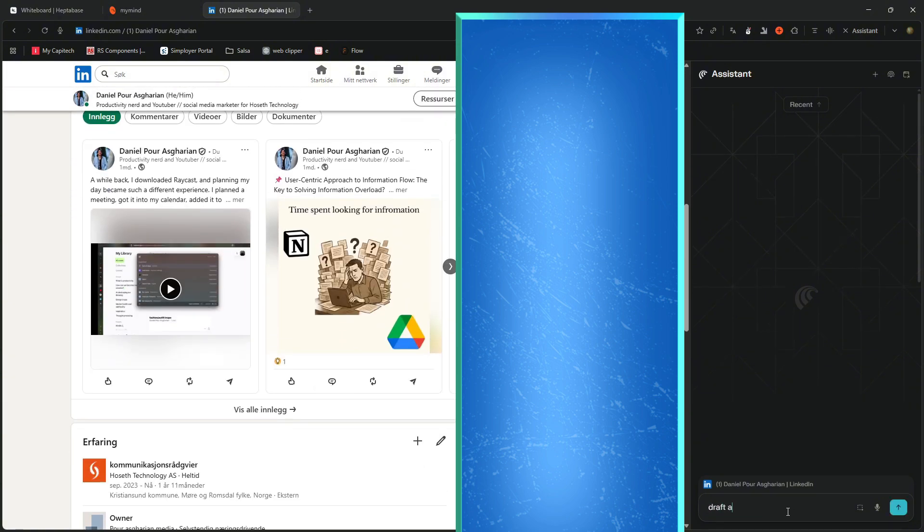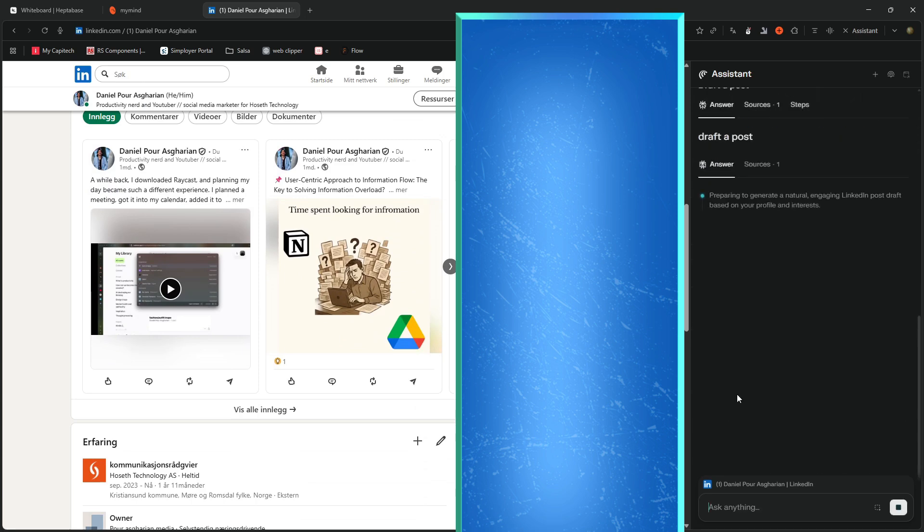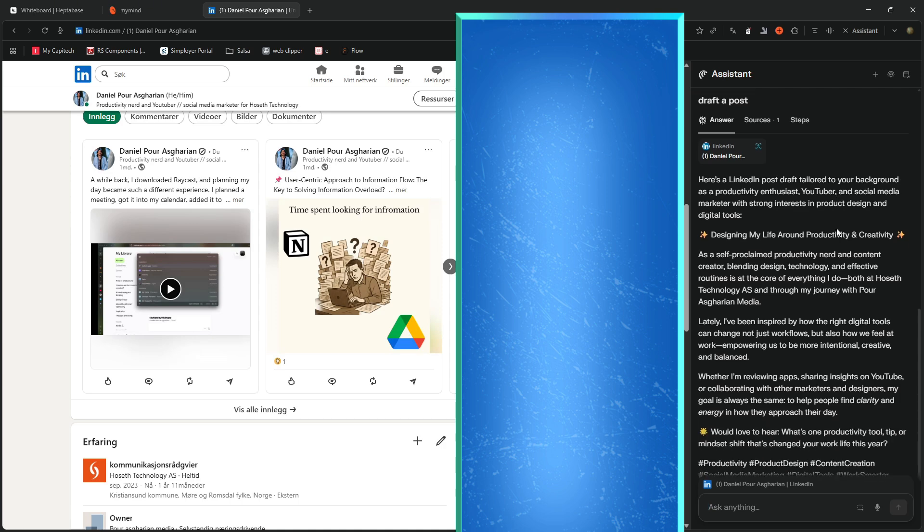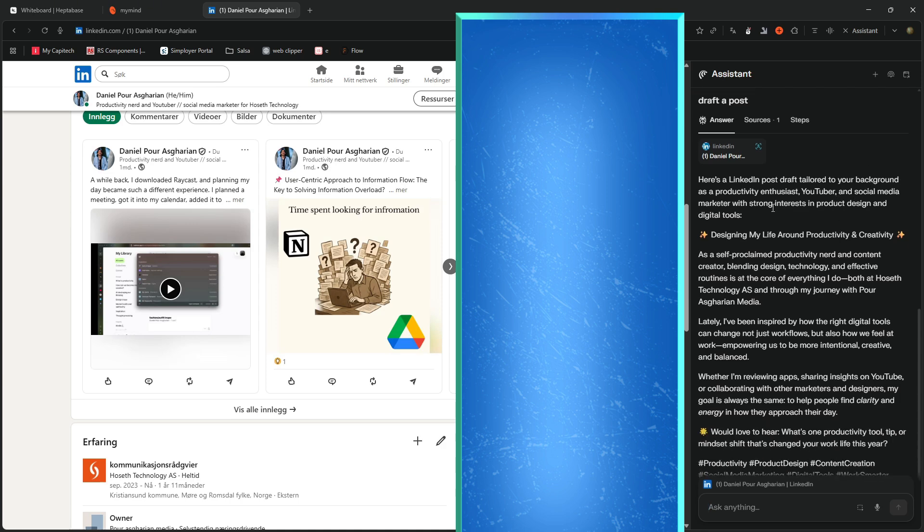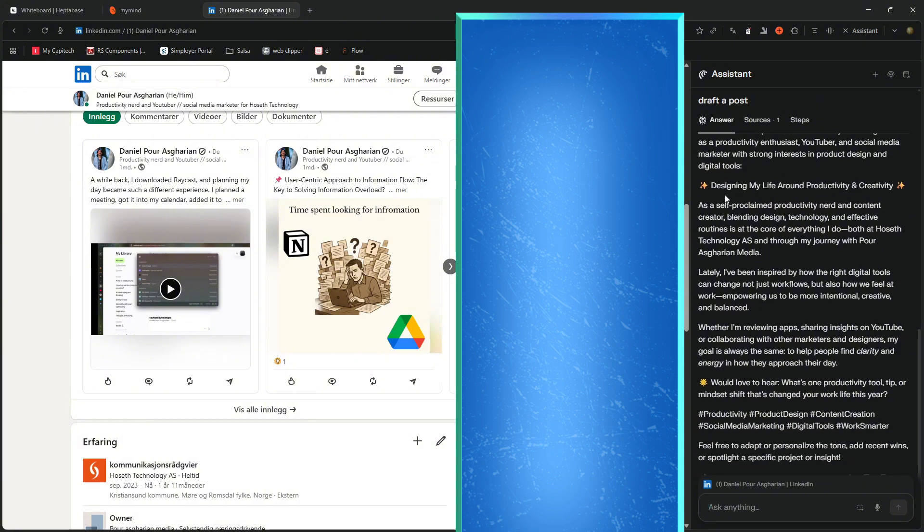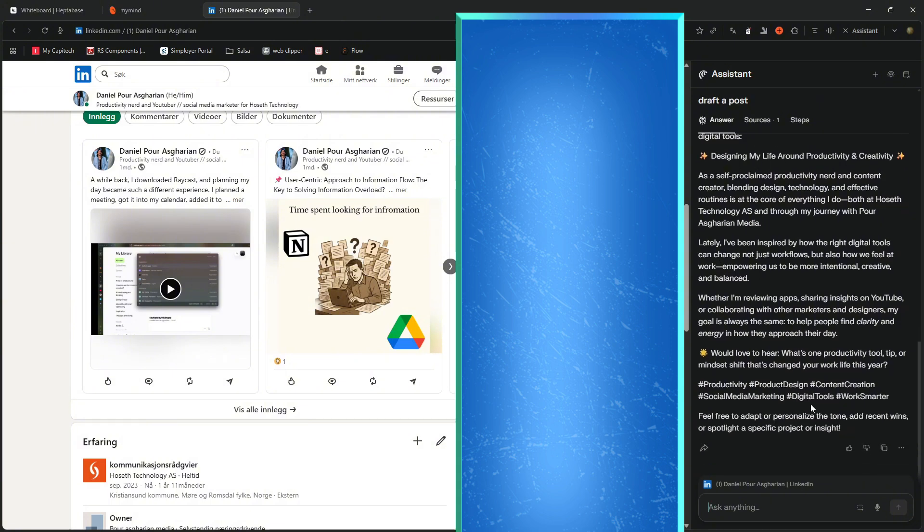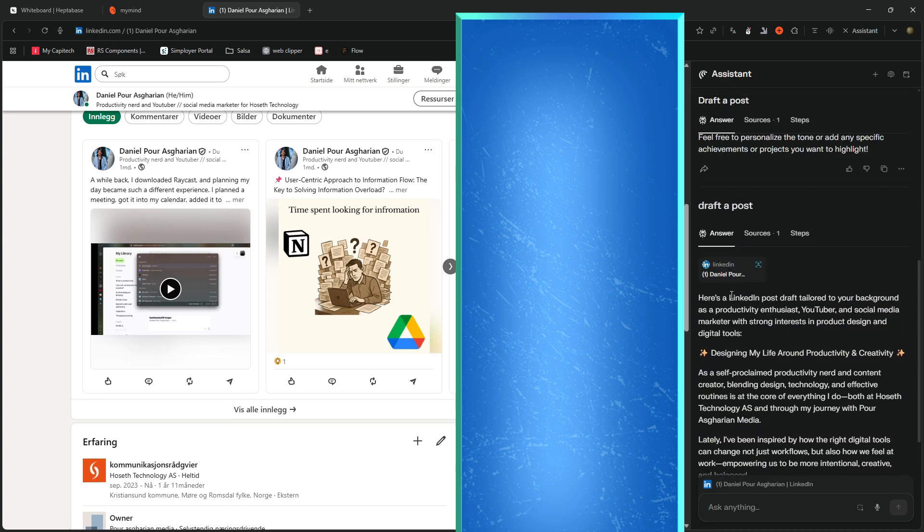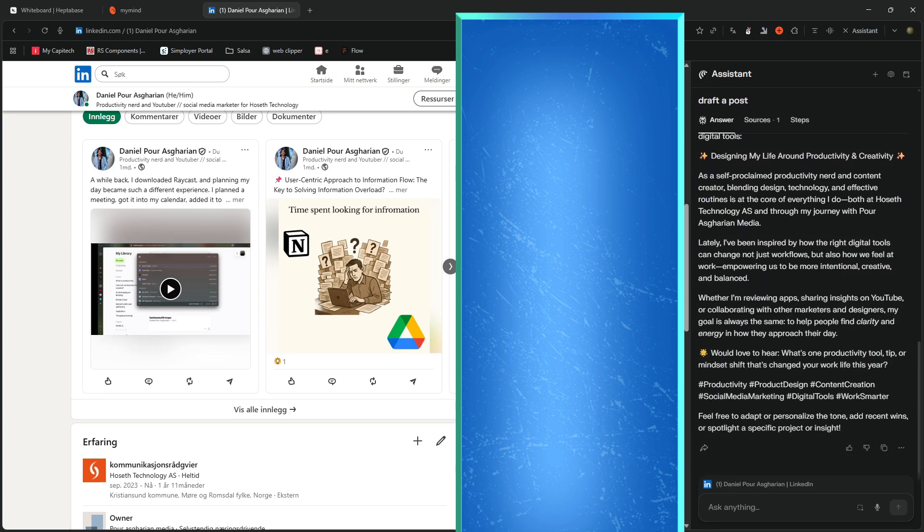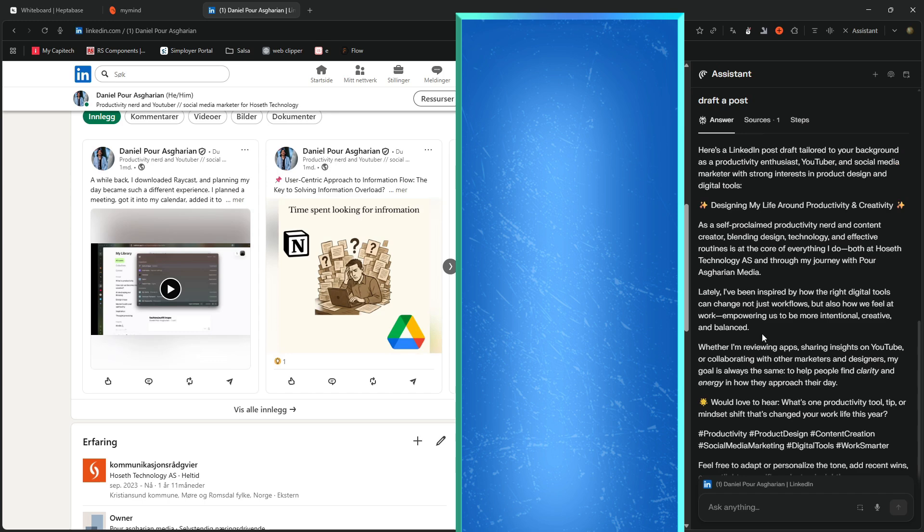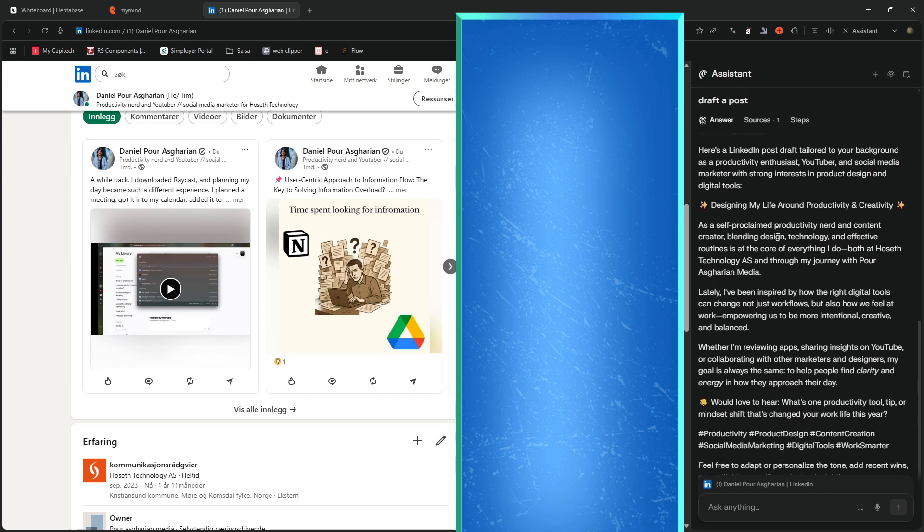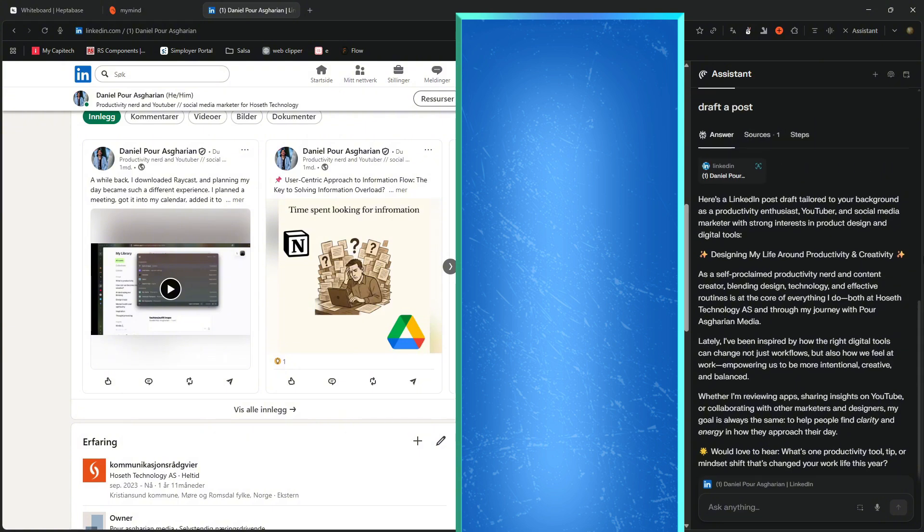But let's click onto my profile. So here I can do a couple of things. I can ask it to draft a post. And I did that in my first version of the video, which didn't go too well. But here it tailors a post based on your background as a productivity enthusiast, YouTuber and social media marketer. So it actually writes quite well. I think it's quite impressive. I mean, it still has work to do, but this is some of the best I've seen from without giving it any context at all. I think it writes quite well.